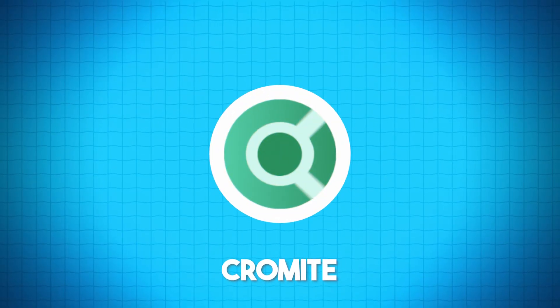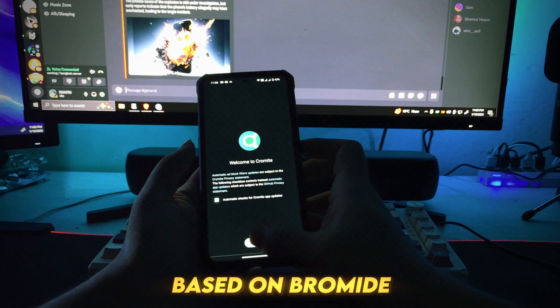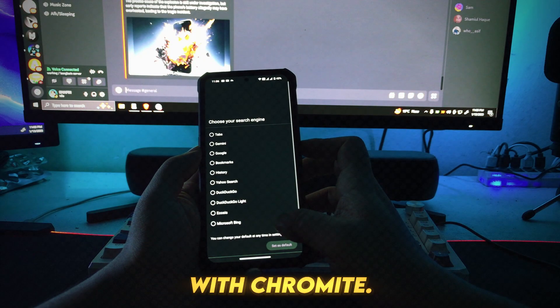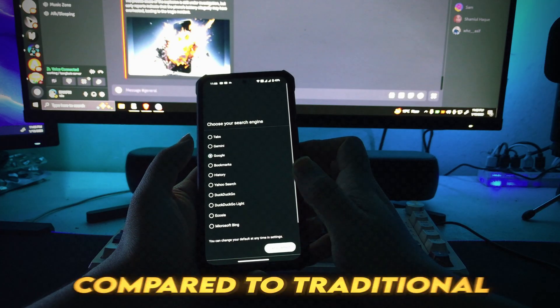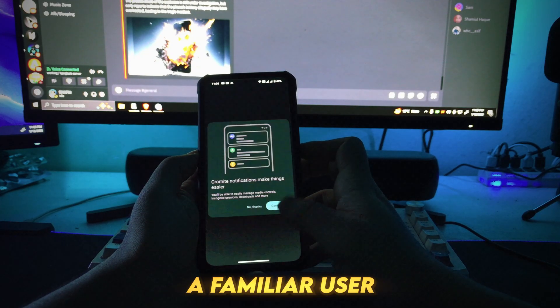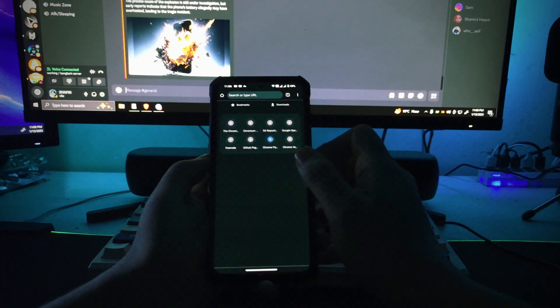Number 12: Chromite. Experience a browser based on bromite with Chromite. It offers enhanced privacy compared to traditional browsers, a familiar, user-friendly interface.